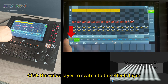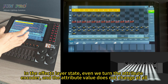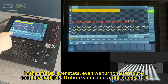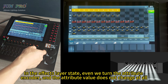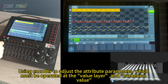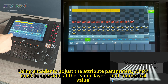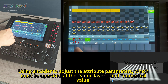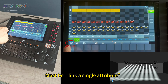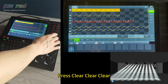Click the value layer to switch to the effects layer. In the effects layer state, rotating the attribute encoder does not change the attribute value at all. Using an encoder to adjust attribute parameters must be done at the value layer, and the numerical value must be linked to a single attribute. Press clear to reset.